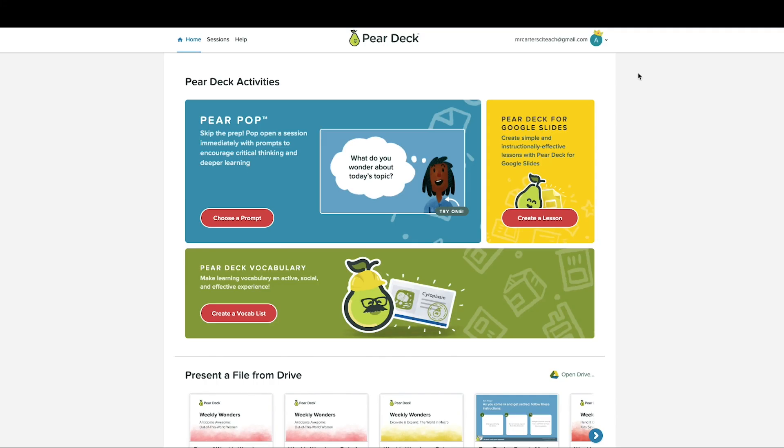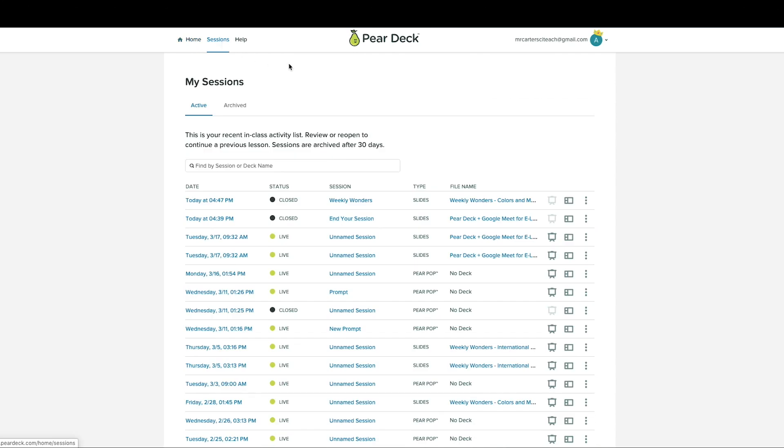You can also reopen a closed session at any time by going to your Pear Deck Home, clicking on the Sessions menu, and selecting the session you'd like to reopen.